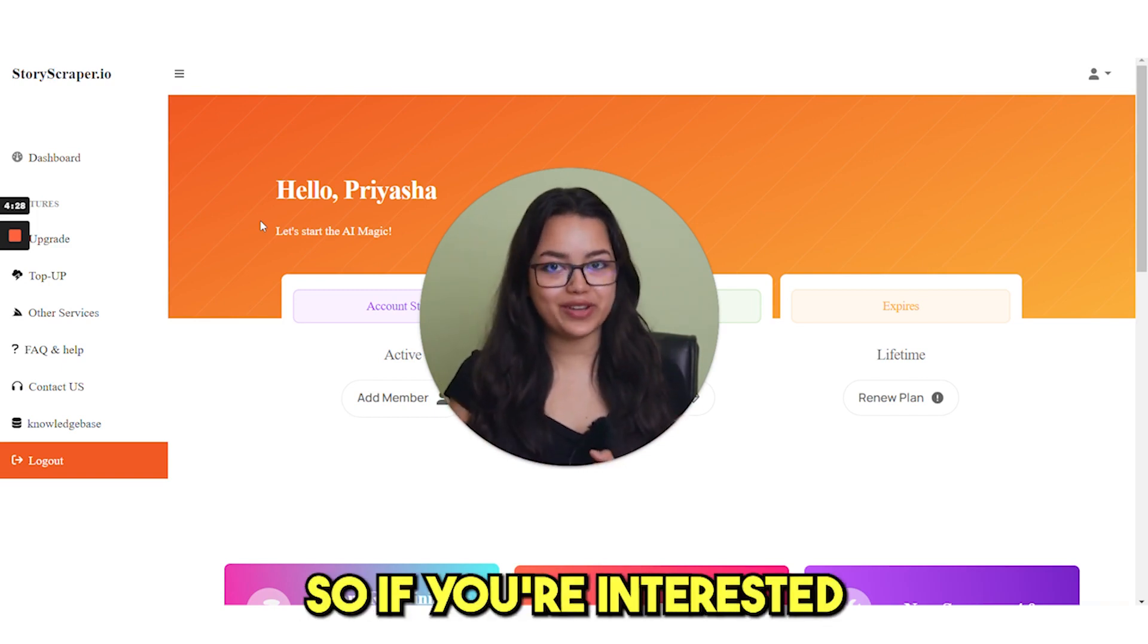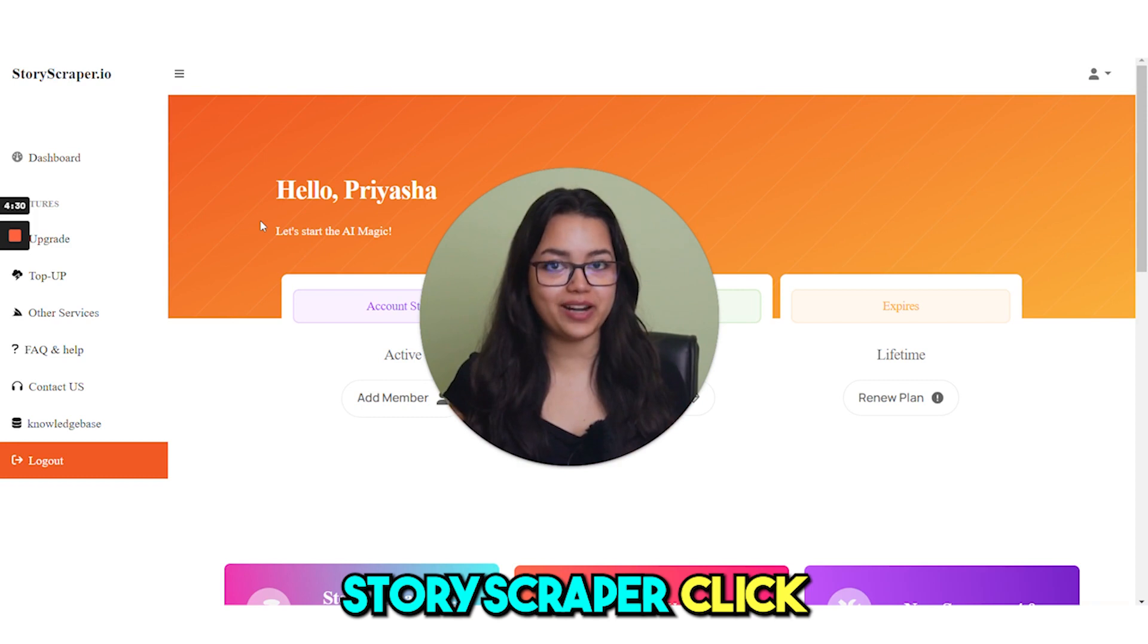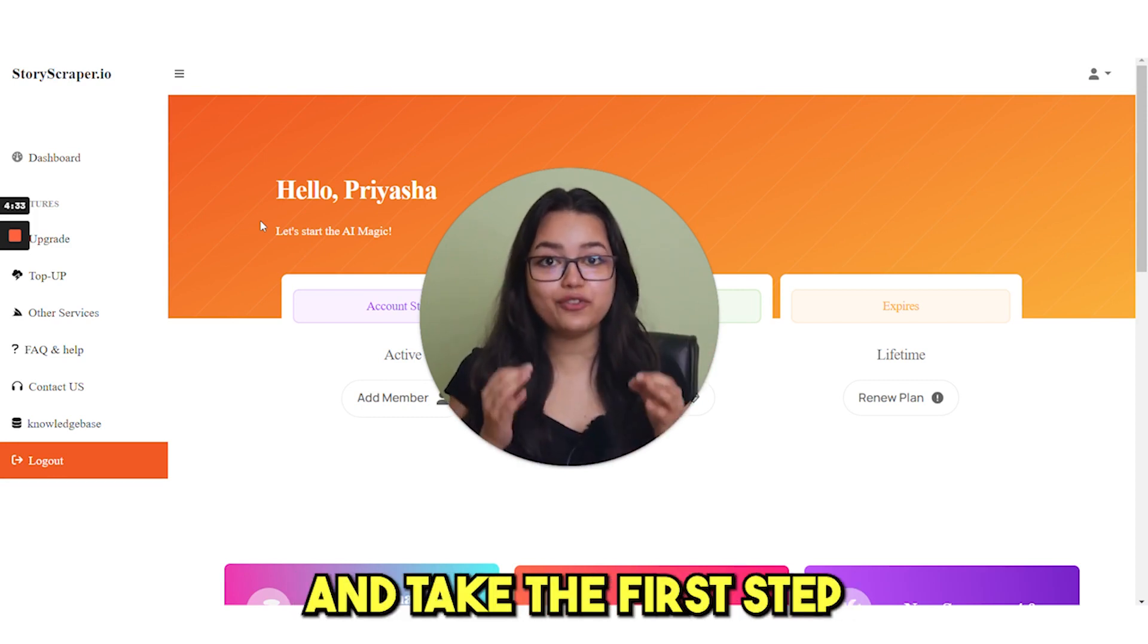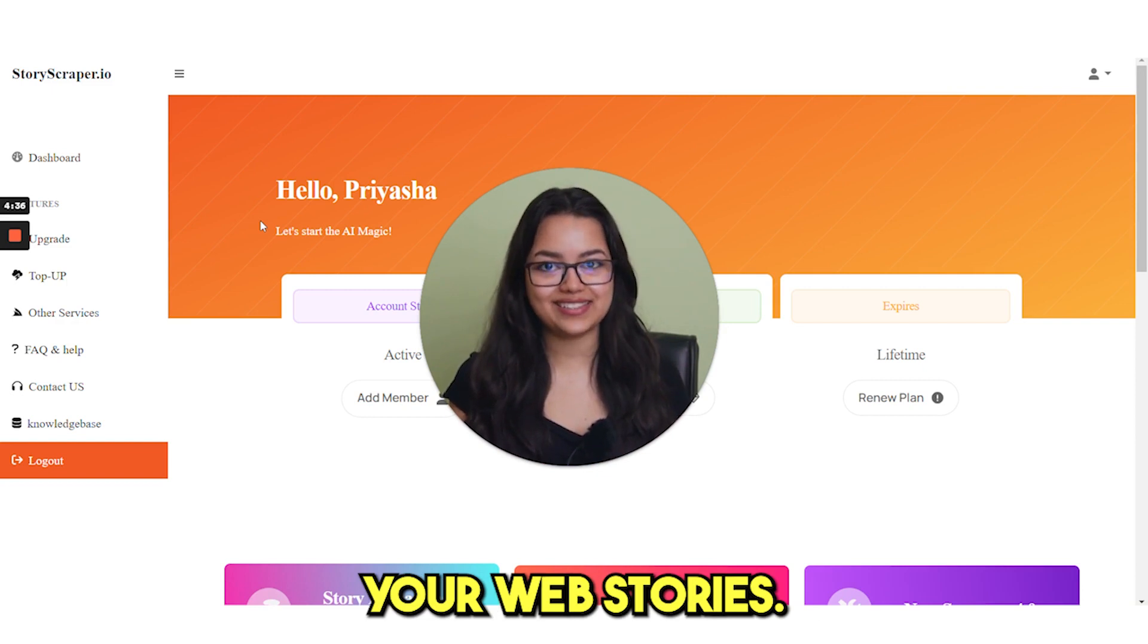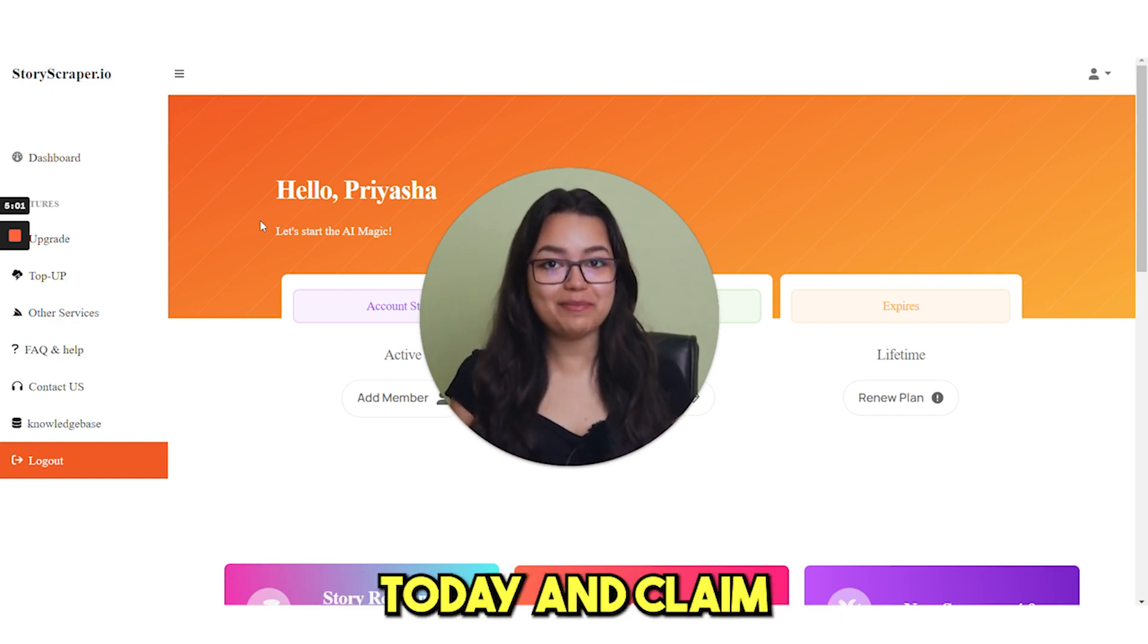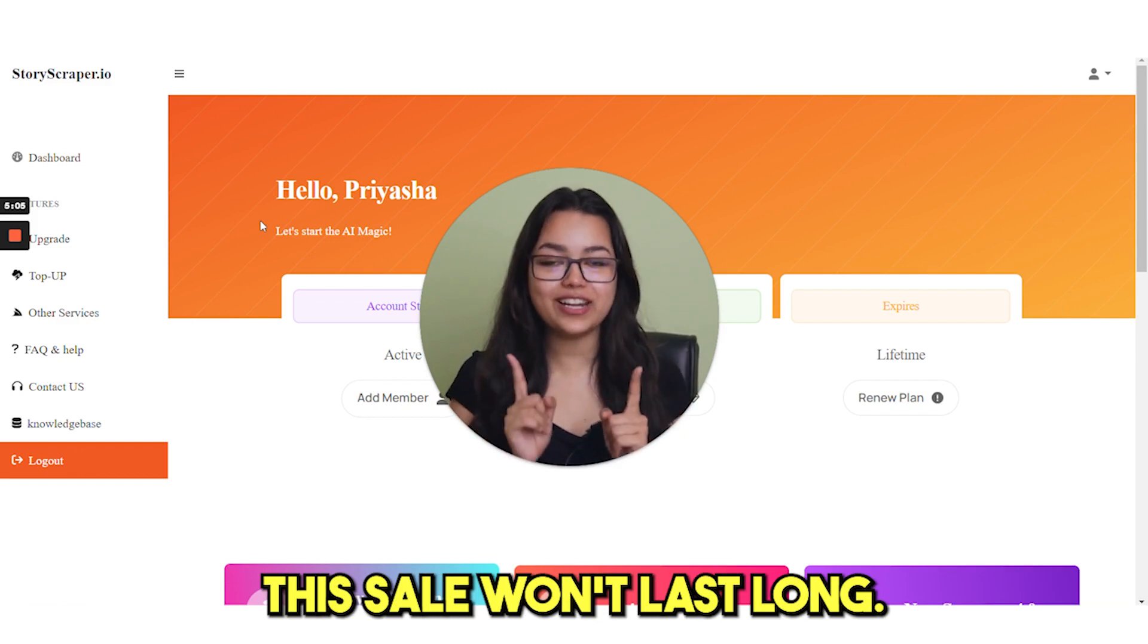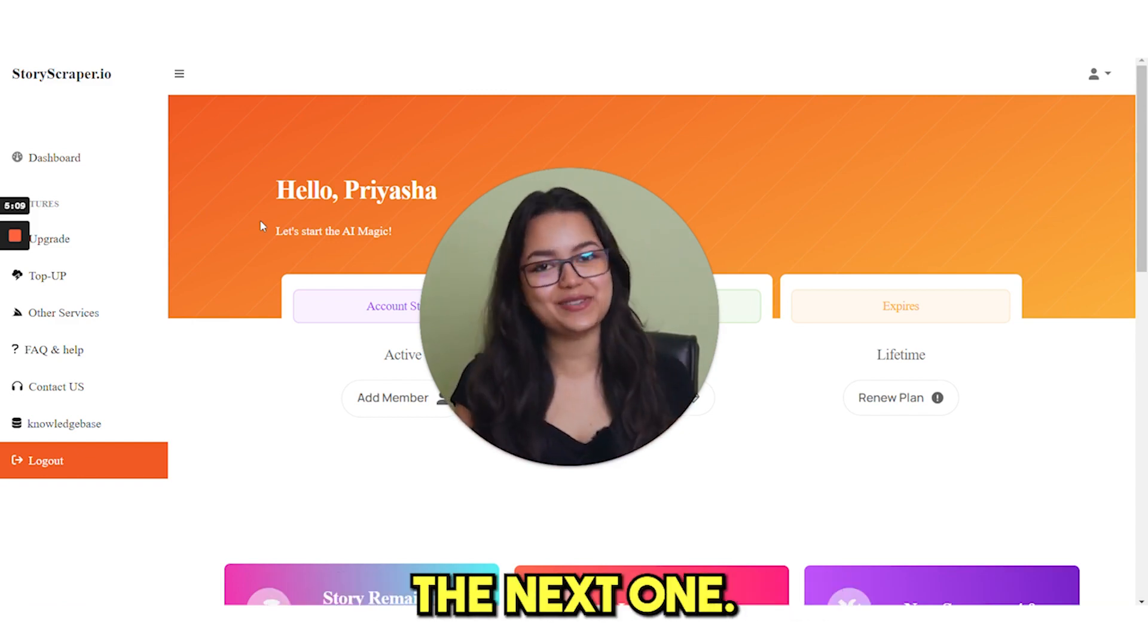So if you're interested in trying out StoryScraper, click the link in the video description and take the first step in maximizing your web stories. Visit PitchGround.com today and claim your lifetime license. Hurry, this sale won't last long. That's it for this video. We'll see you in the next one.